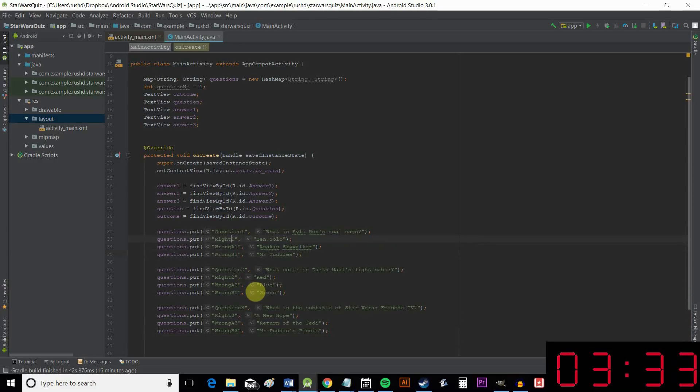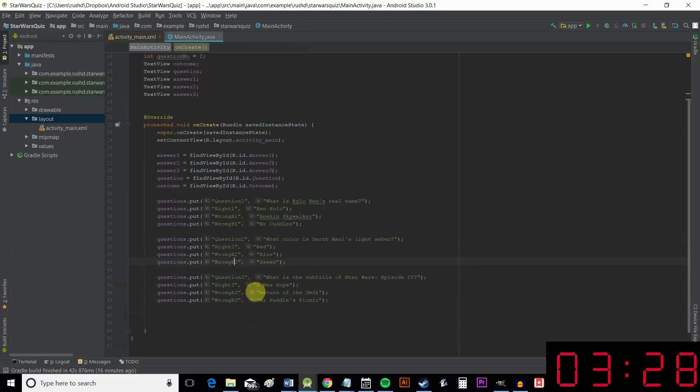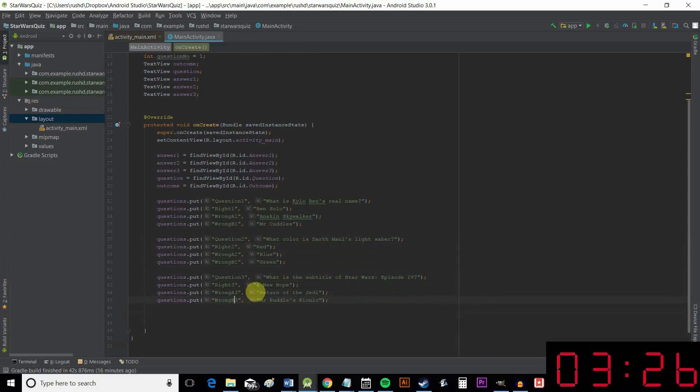Notice that I've got rightOne, wrongA1, wrongB1. So we're using this number and we need to be consistent with the naming conventions here. And you're going to see why in a moment.